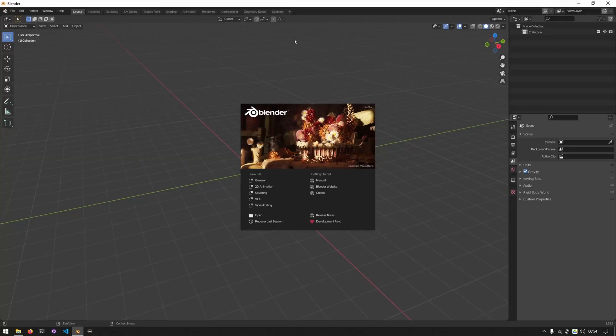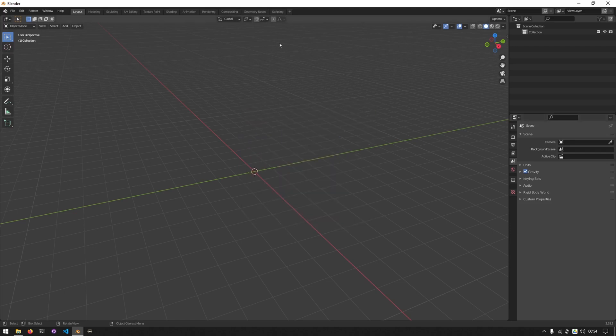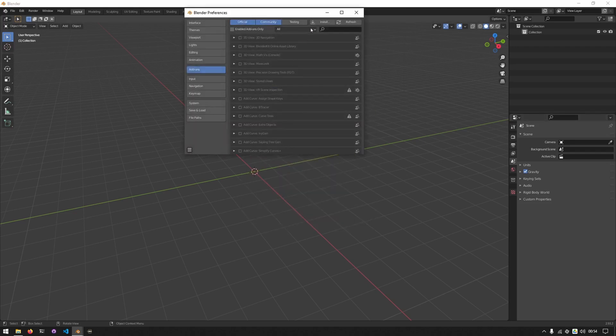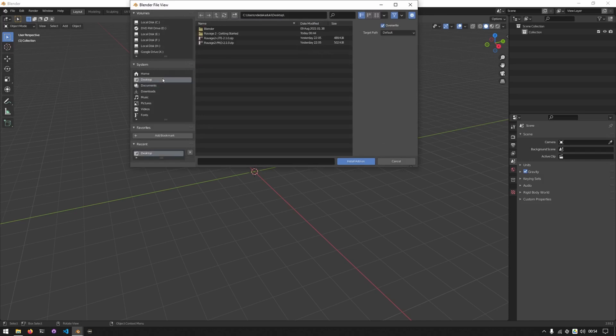Hi, in this first video we're going to go over configuring Ravage. Before we can have fun texturing, we have to make sure it works how we want it to. The first thing we'll do is go to Blender's preferences, click on install and locate where you saved your zip file.